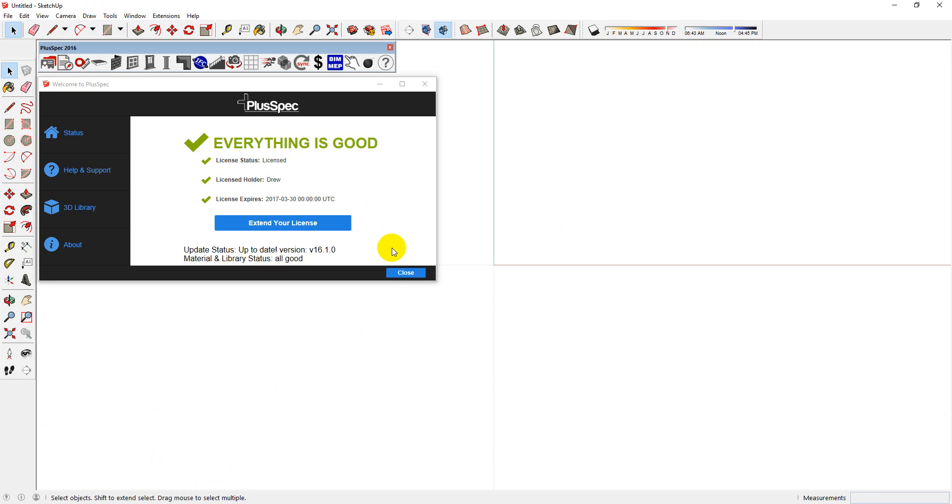At Pluspec, we are constantly releasing new free updates. So we definitely recommend that you get in the habit of checking your status, and if you see a free update, take the opportunity to download it and start using the most up-to-date version.